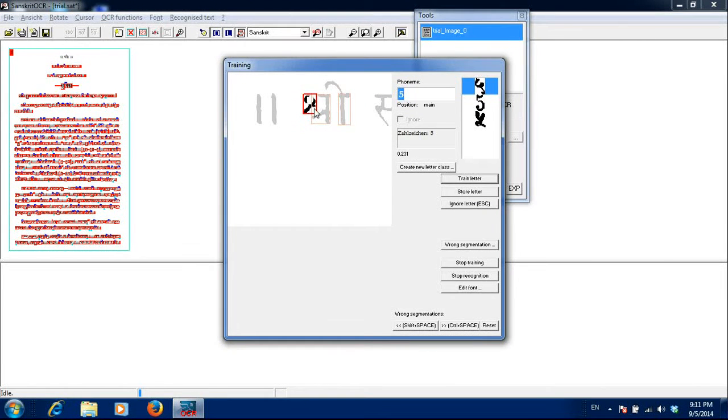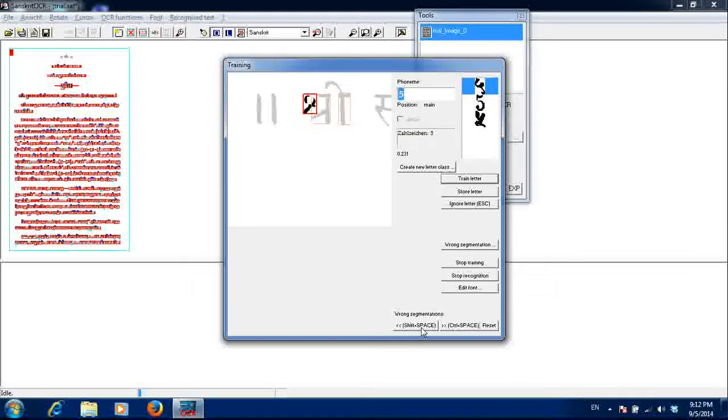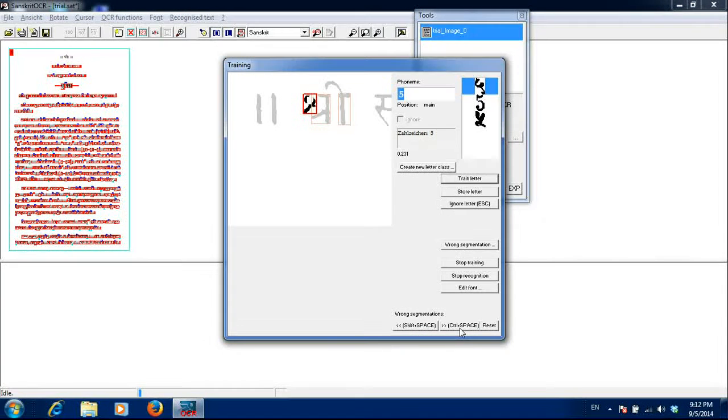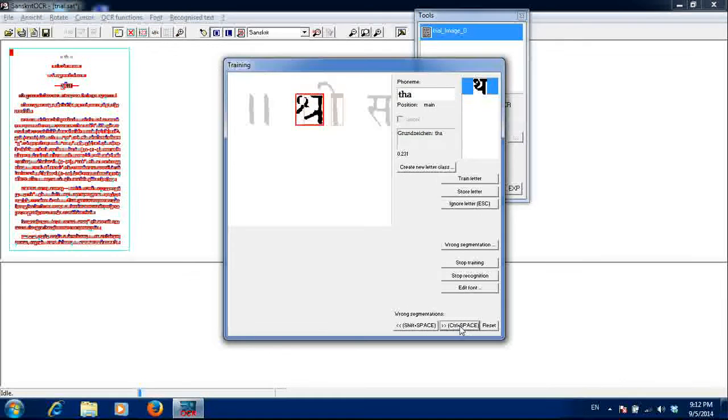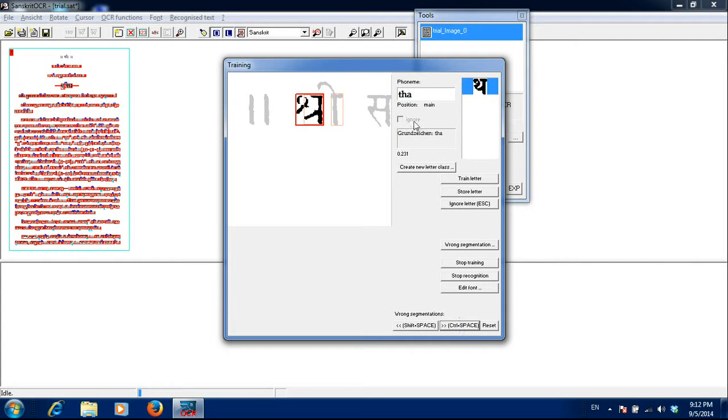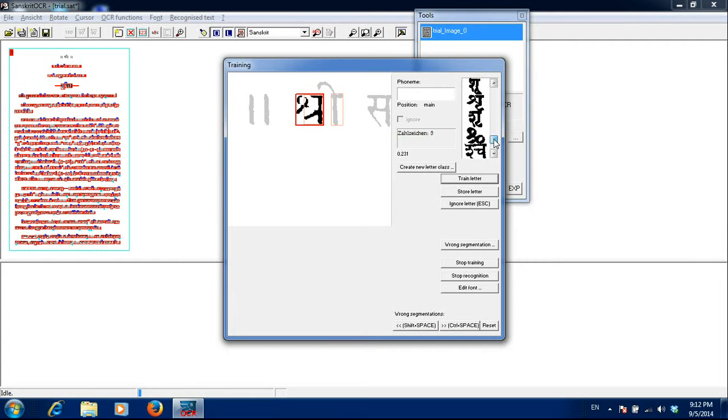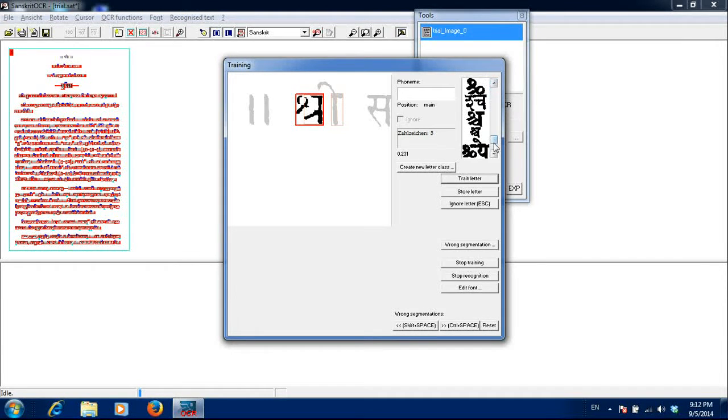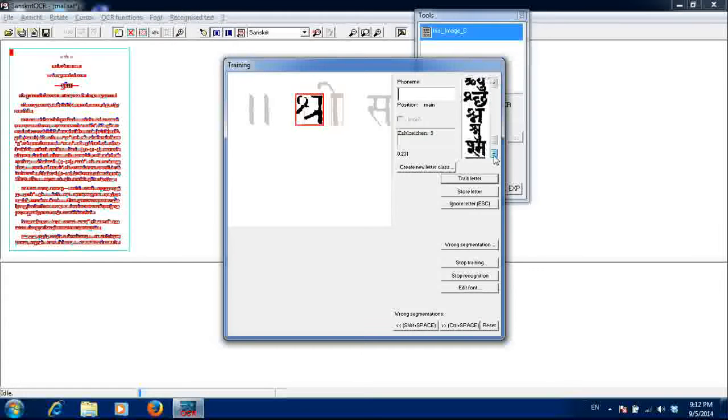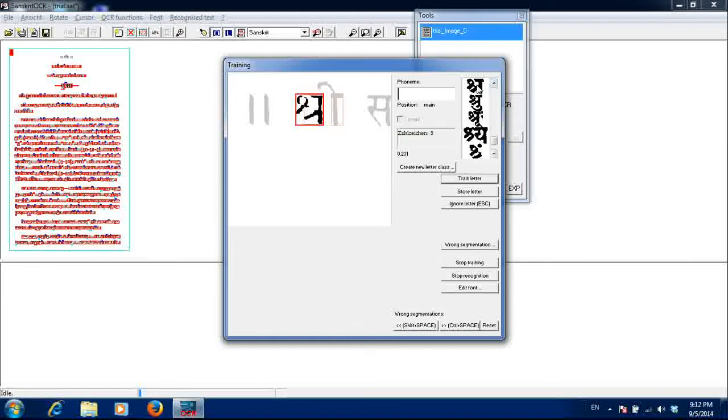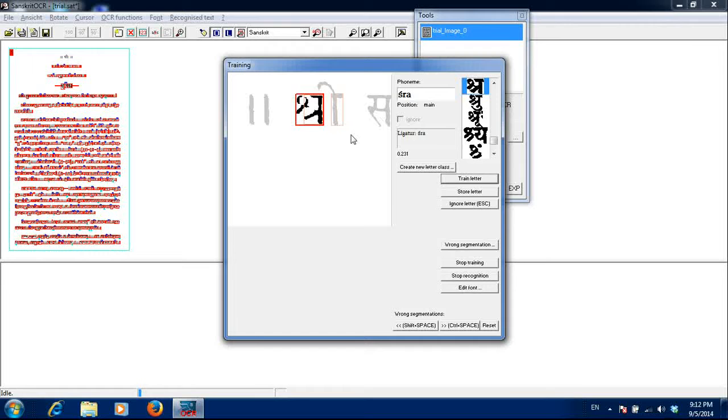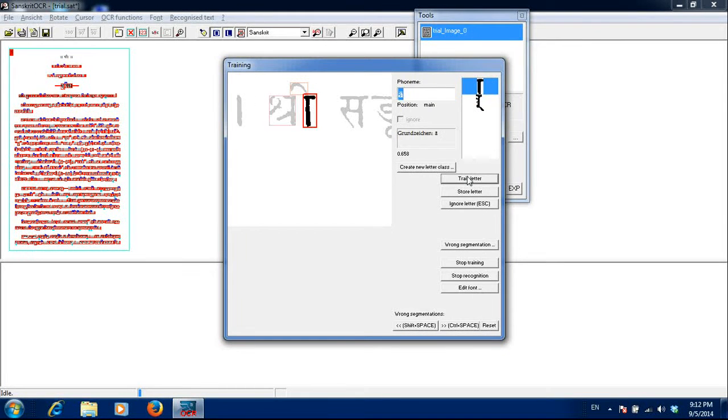See here, it has wrongly segmented Shrub. So you can see here wrong segmentation. If I want to go left, I add shift plus space. If I want to go right, I click control plus space. So now it has become Shrub. And from this drop down menu, I select proper letter. This is here Shrub. So I have selected the right thing and I click on train letter.